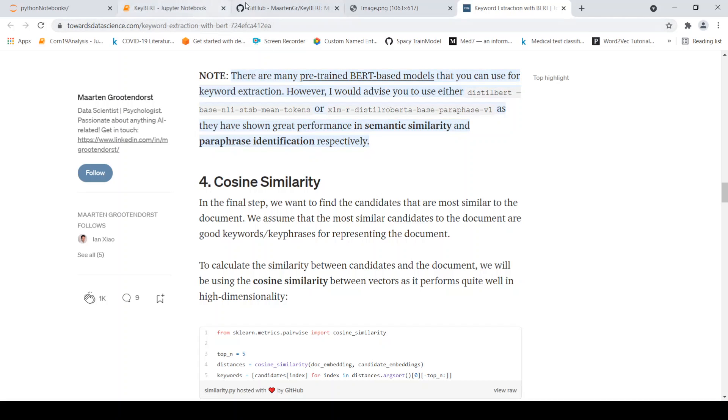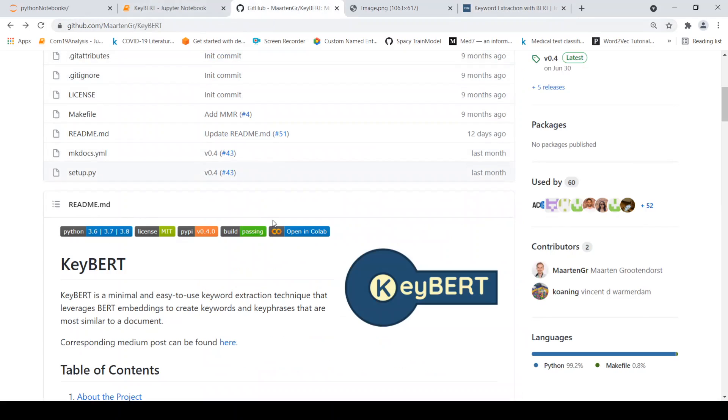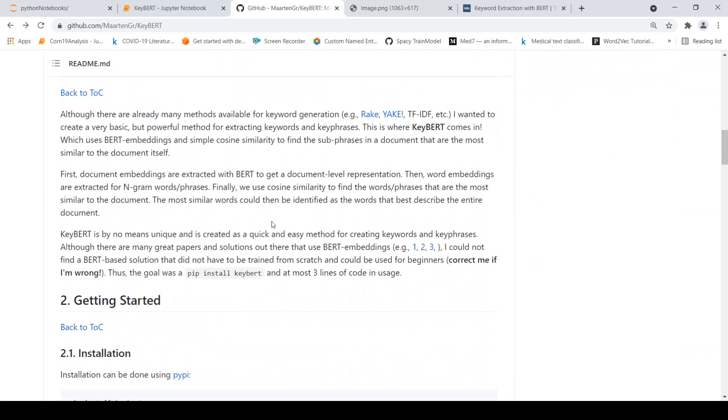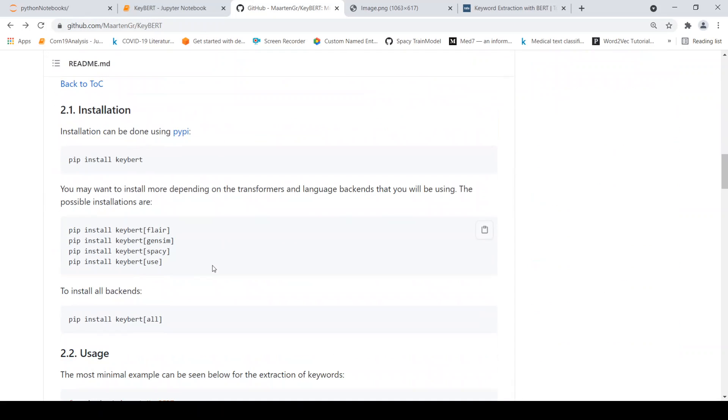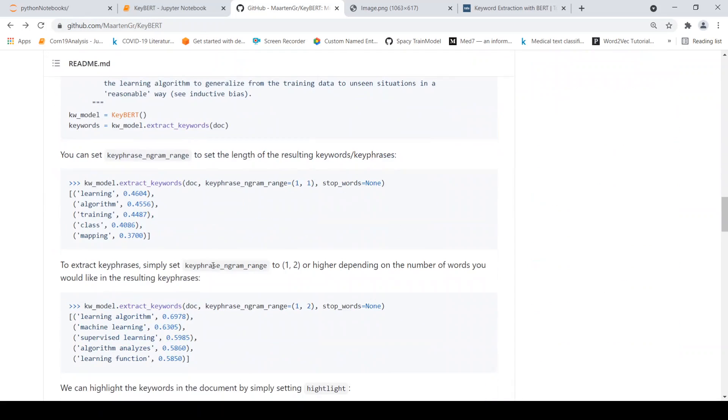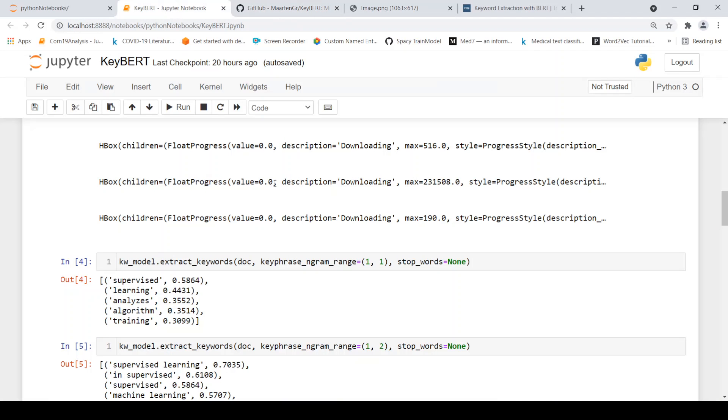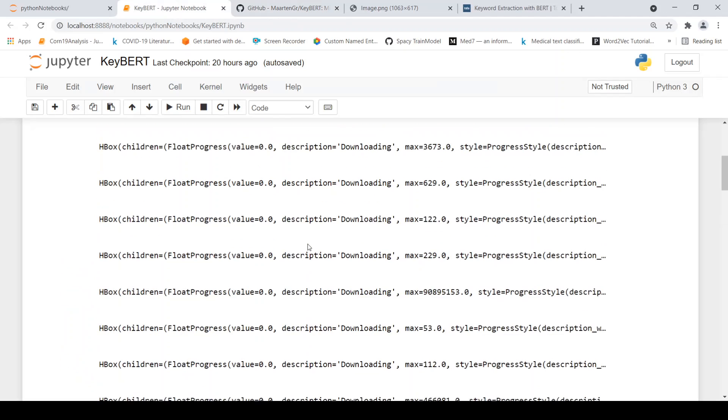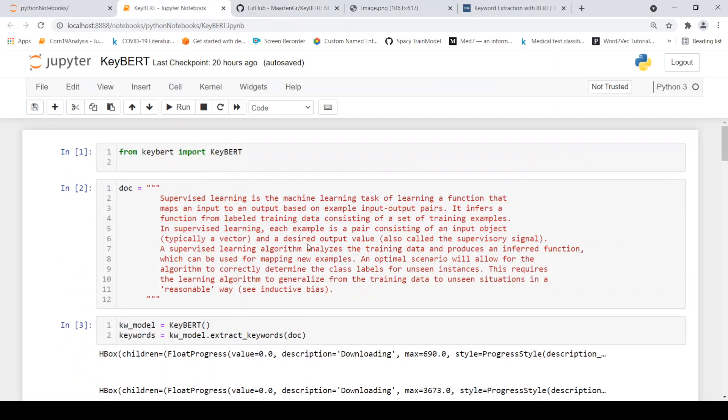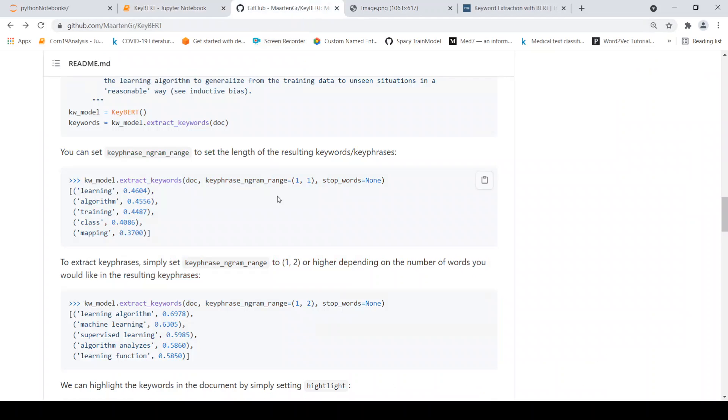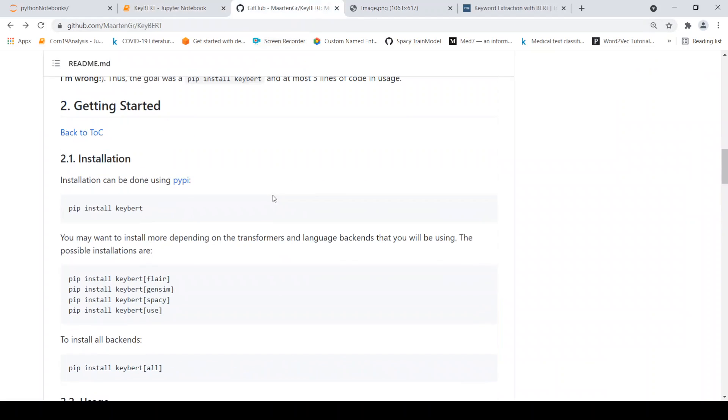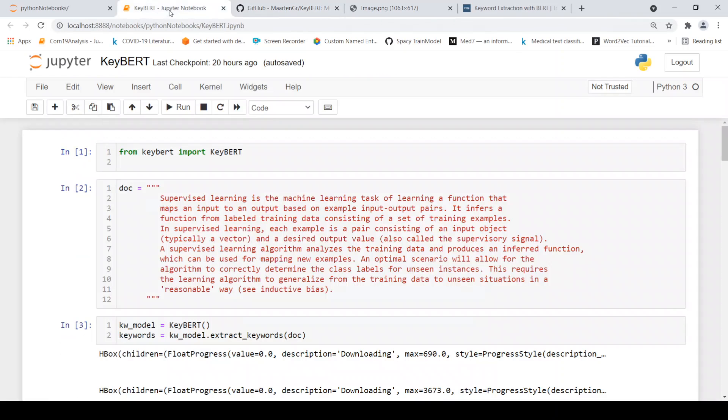So examples are given over here on how to use this library. So let us just run this example and also let us try with one of our examples. So first we need to install KeyBERT. I have installed KeyBERT over here with all the necessary dependencies.